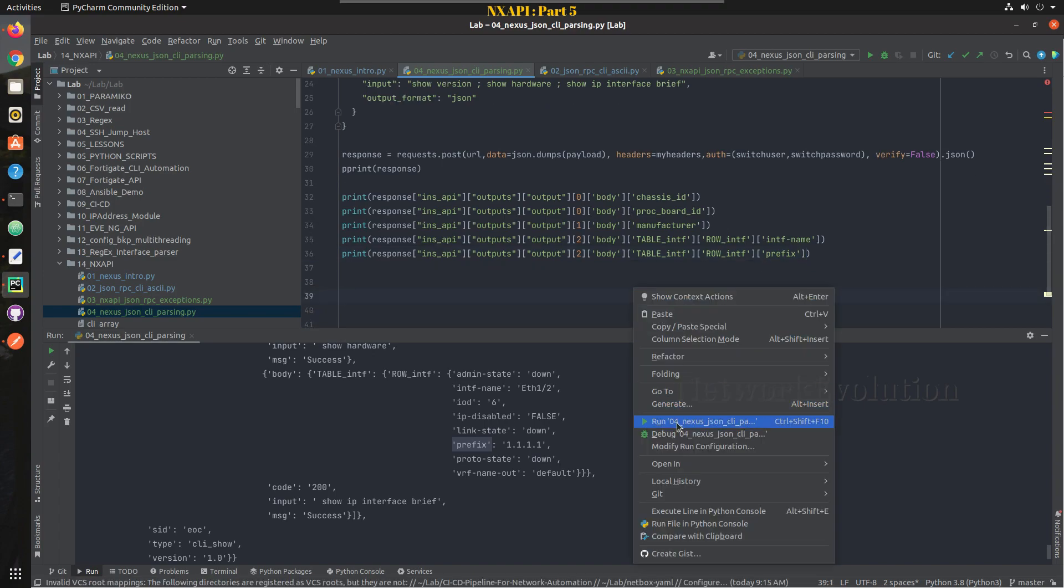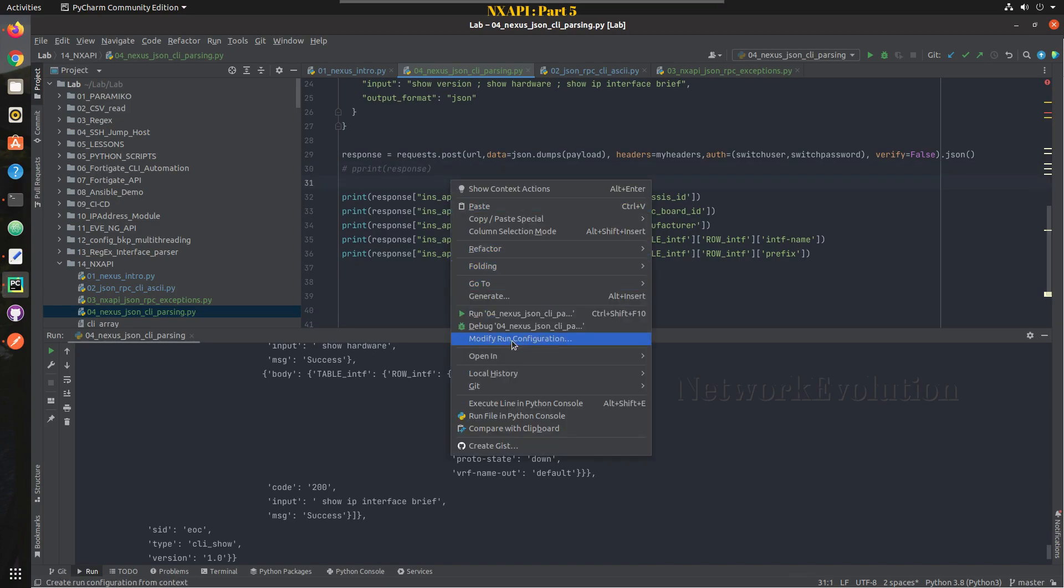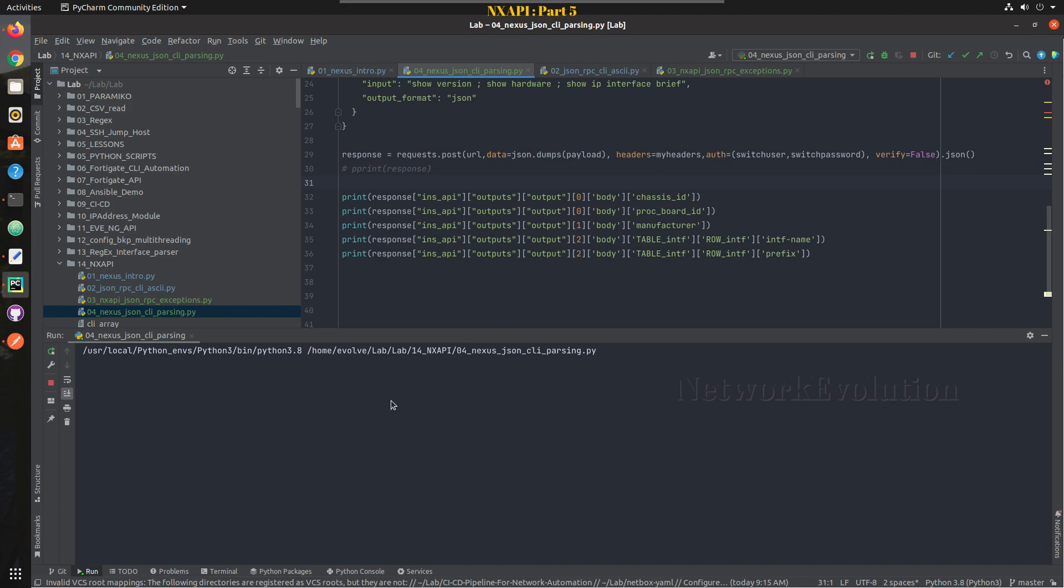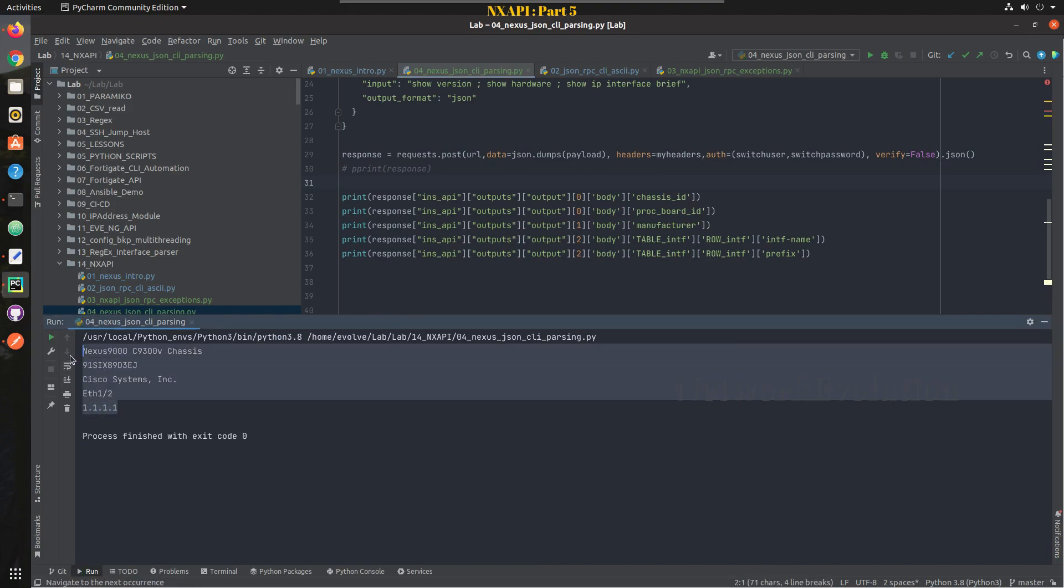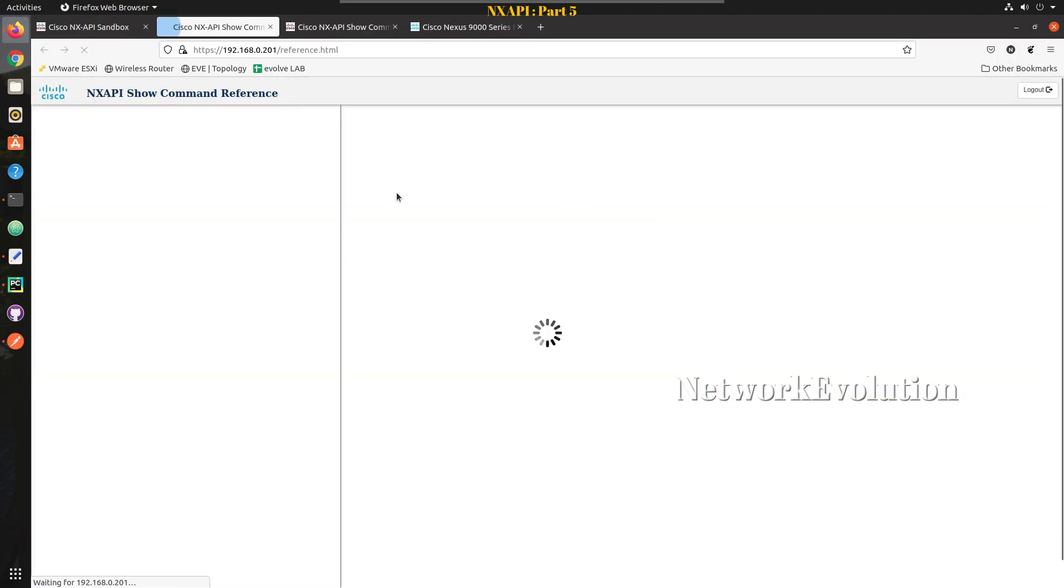So let us run the script. This time I will comment the response, the actual response, and I will print only the parsed output. So we are getting the data. In this way any data you can parse from any of these show commands.